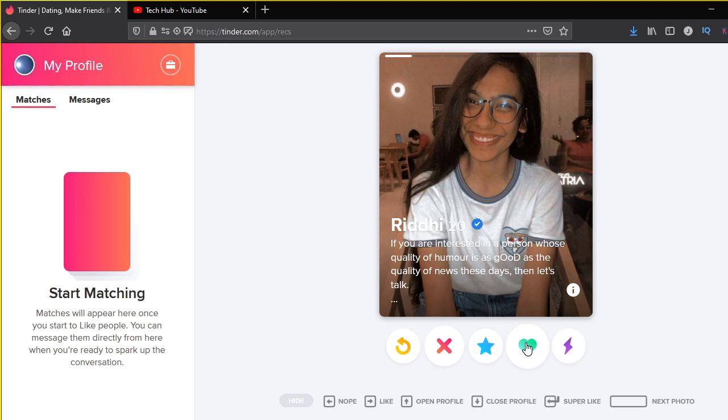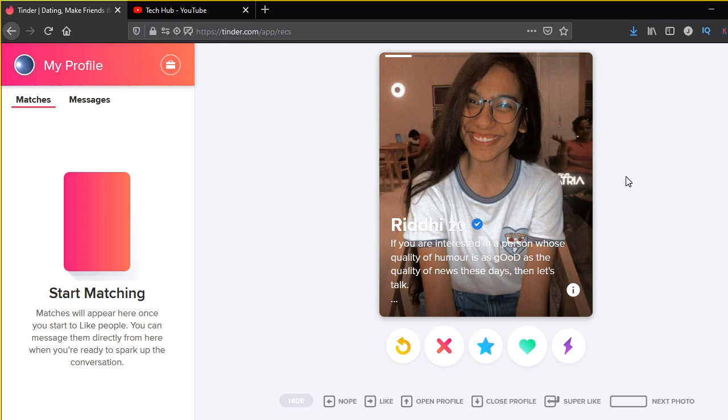So guys, this is pretty much it for this video. We created a pretty simple Python bot. Obviously, using the same concept, you can do a lot of automation on a computer or on a website. This PyAutoGUI is actually a pretty powerful package using which you can automate the keyboard strokes on your computer. You can move your mouse automatically, you can left click, right click automatically.